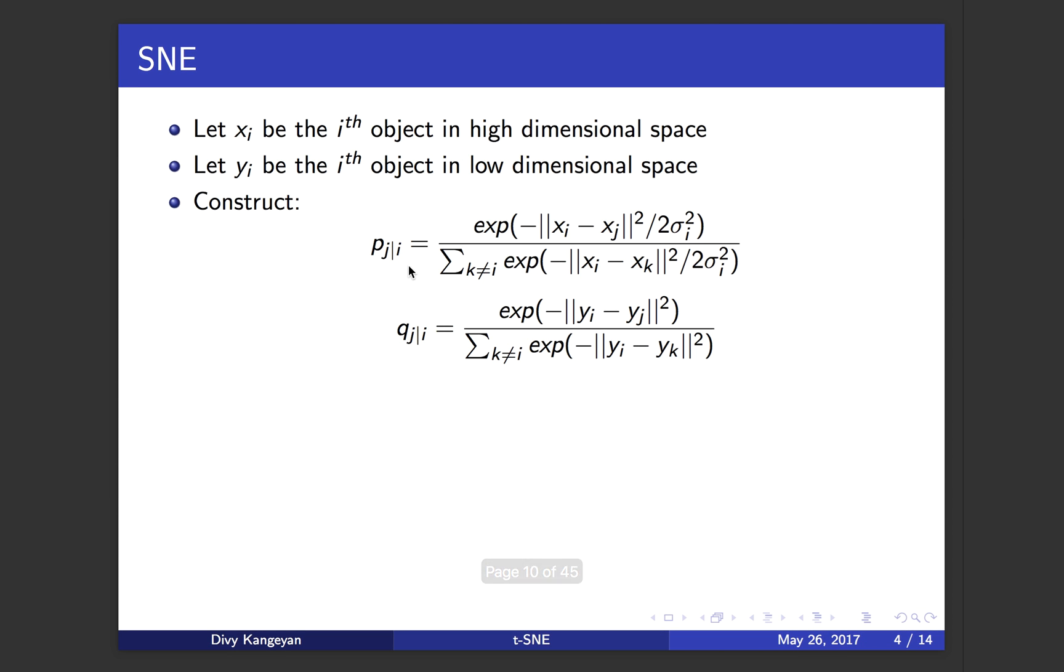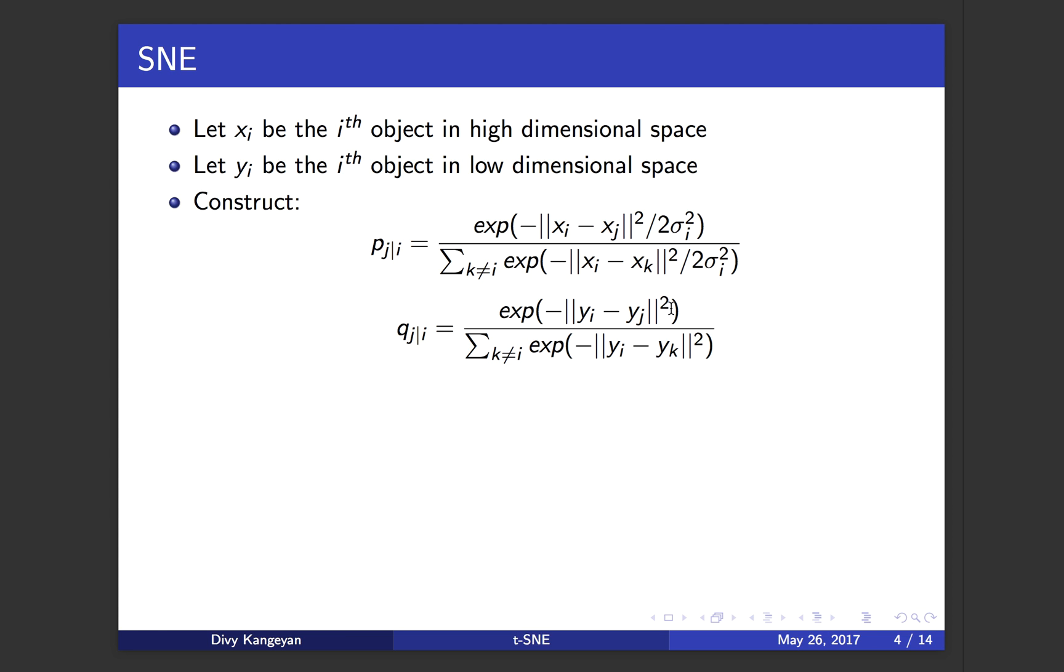Q j given i is going to be the conditional probability similarity in the low dimensional space. It's very similar to P j given i, except for the fact that authors assume that the variance in the low dimensional space, sigma square, equals one over the square root of two. So when you multiply two times sigma squared, which is two times one over the square root of two squared, it's going to be just one. That's why you don't have a variance component here.